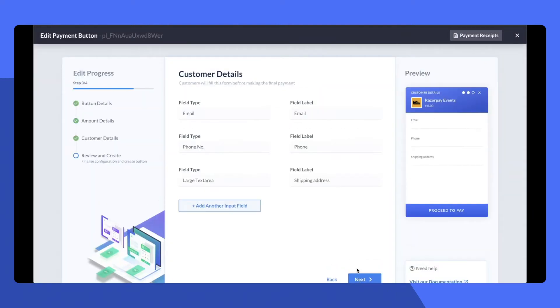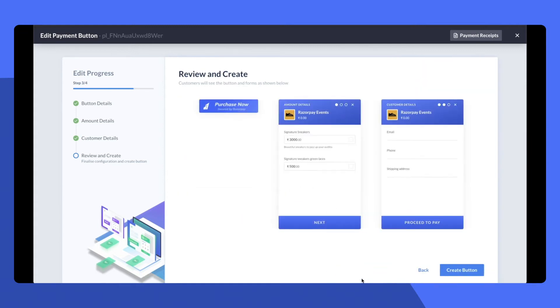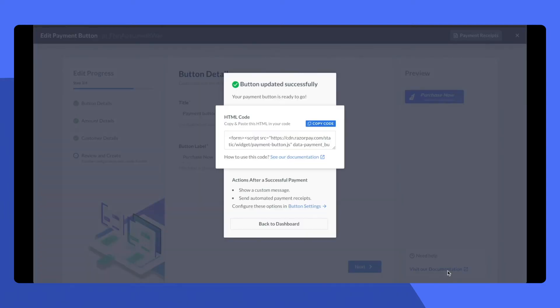Next, I'm going to select multiple details that I need from my customers. Don't forget to collect the shipping address. Next, I can just go ahead and create the button.